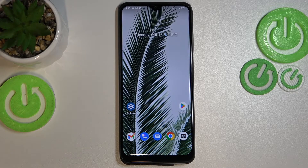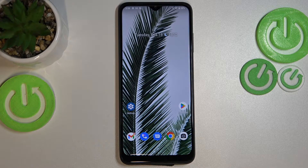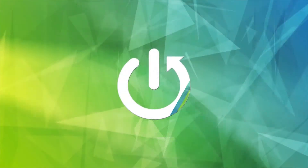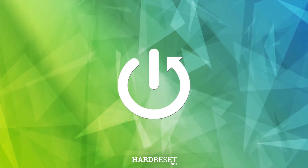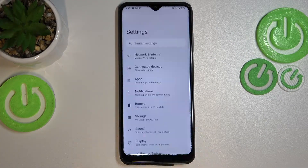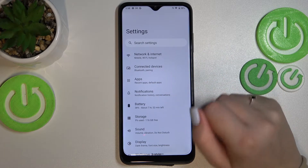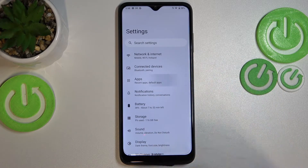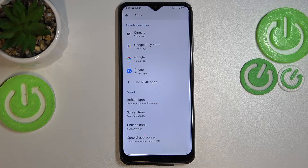Hi everyone, in front of me I've got the T-Phone 6 Pro, and let me share with you how to allow unknown sources on this device. First of all, let's enter the Settings, and here we have to tap on Apps — it should be in the third position. Now let's scroll down to the very bottom.